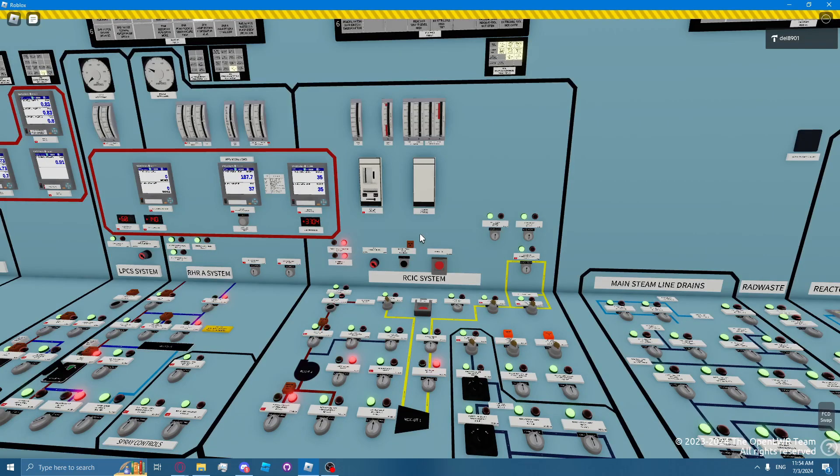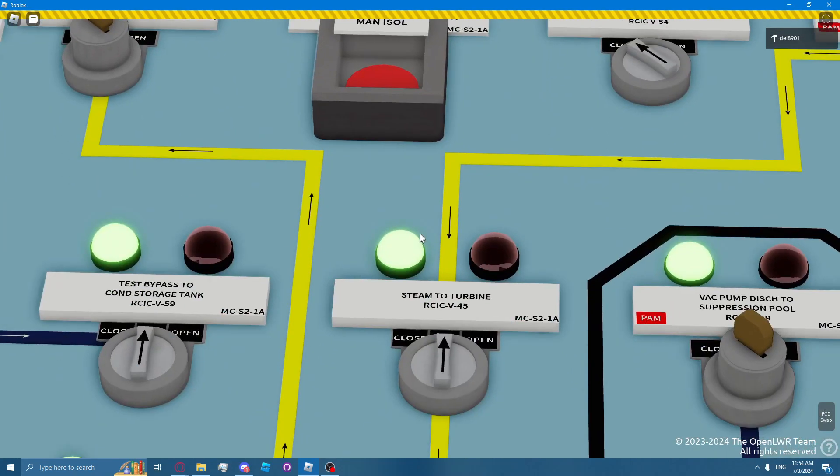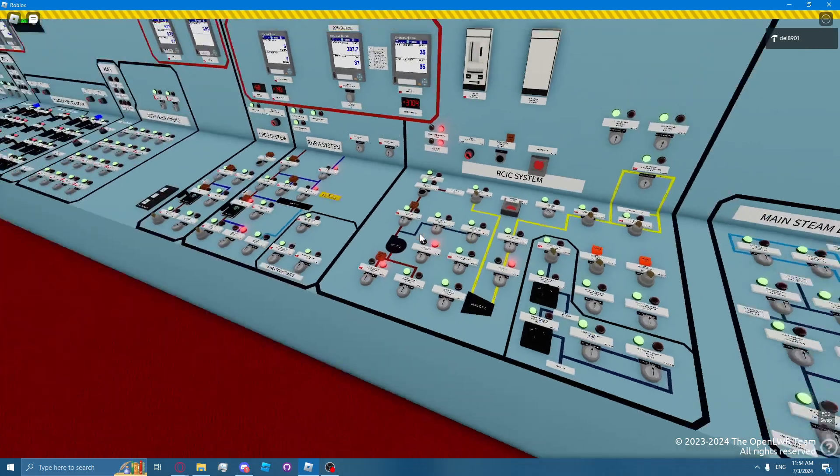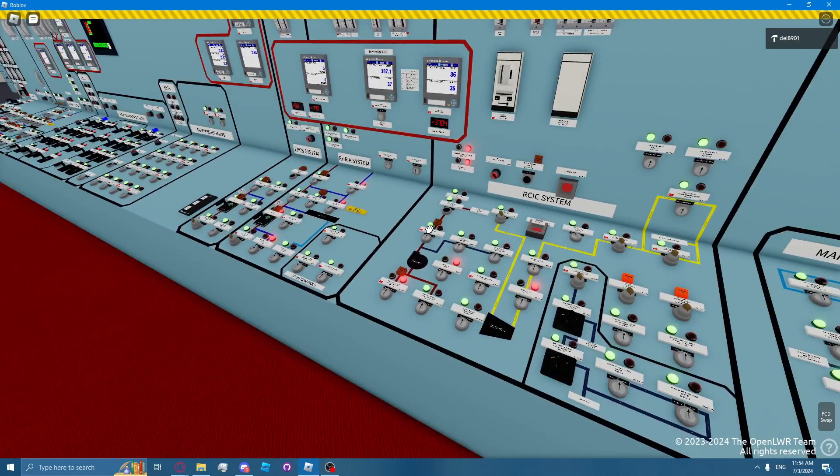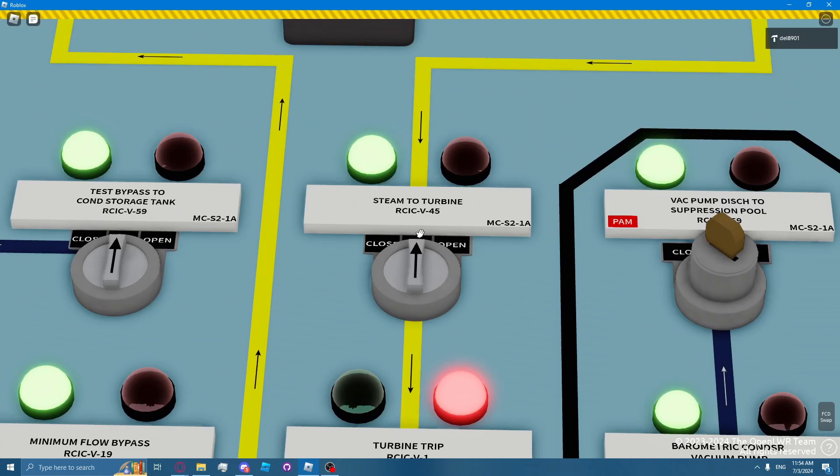On system automatic initiation, the steam turbine valve, RICSI valve 45, opens to supply steam to the RICSI turbine. RICSI valve 13, which is the RPV injection valve, opens when both RICSI valve 1 and RICSI valve 45 are open.